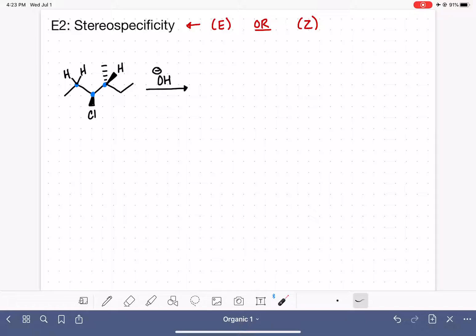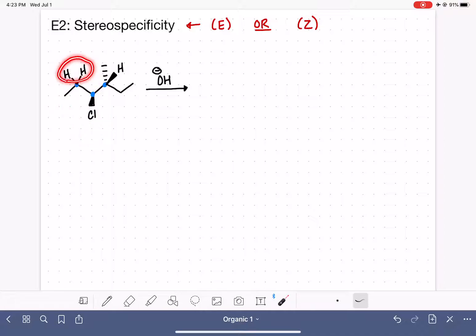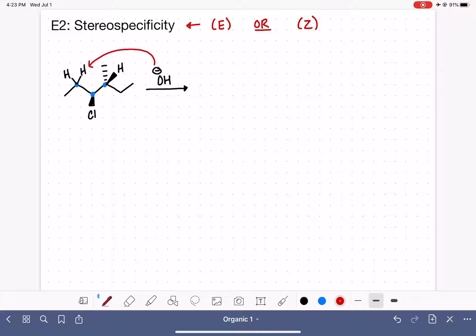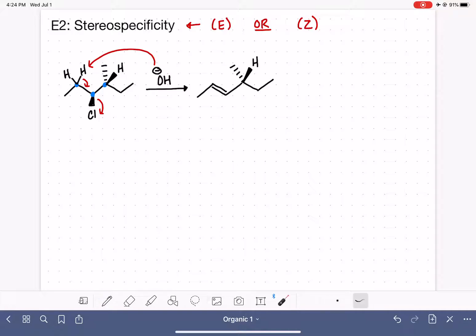Let's start by drawing the elimination on the achiral side of the molecule, with one of these hydrogens, because it will be more straightforward since it is not stereospecific. We'll grab one of those hydrogens — the carbon-hydrogen electrons come down to make the carbon-carbon double bond, and the chlorine is removed. The product that we make from this reaction looks like this. We don't do anything with the stereochemistry of the carbon atom that we did not touch; nothing happened over there, so don't change its stereochemistry.